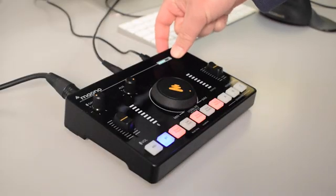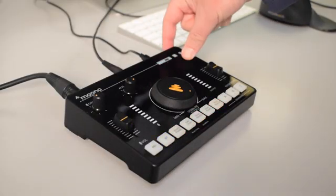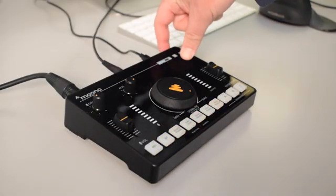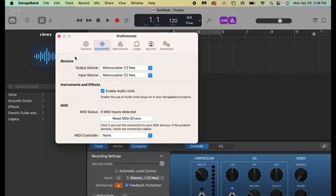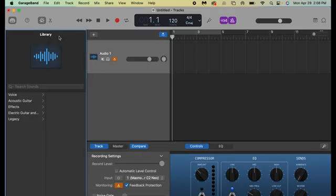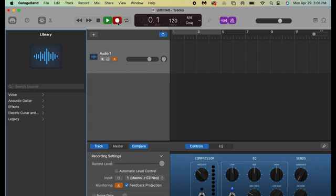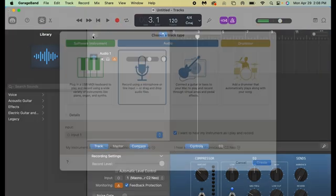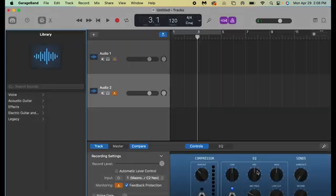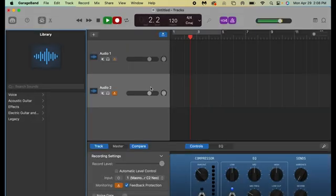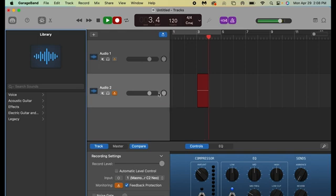If the option for the C2 Neo is not there either, try turning your C2 Neo off and on and try it again. After this, you can go ahead and close this window and try recording by clicking the red record button. If recording doesn't work, try clicking the plus button above your first track and a little bit to the left to create a new track and try to record to this track instead. And you should be good.